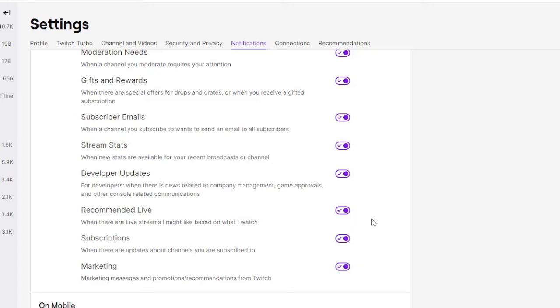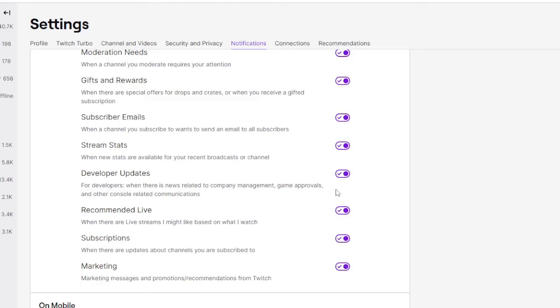So whenever Twitch will be sending you the recap, it will be sent to your email connected to your Twitch account. So check your inbox and also make sure that you check your spam folder, because Twitch also said check your inbox or spam folder, it can be anywhere. So that's all guys what you can do.